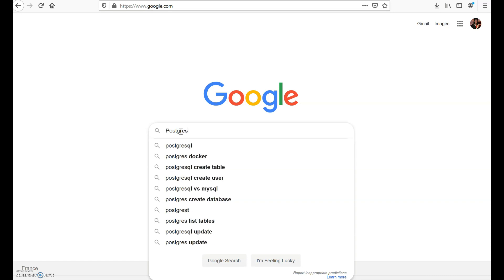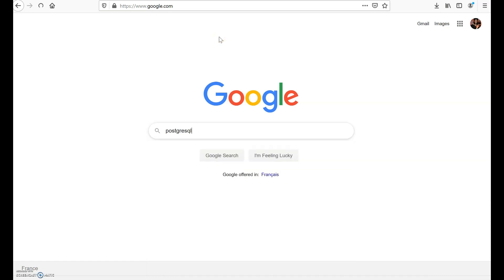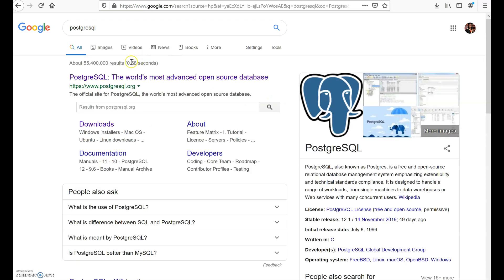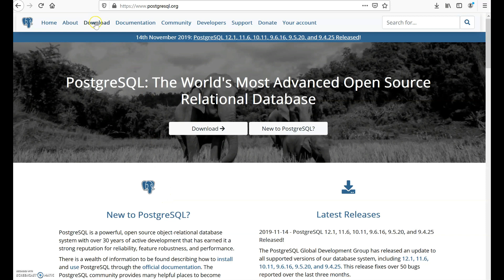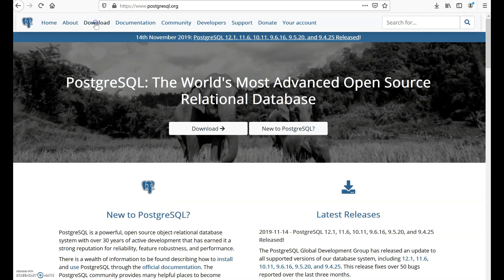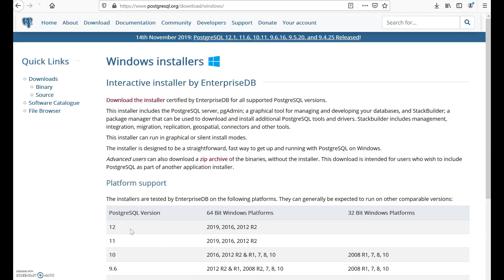Then go to the website that is www.postgresql.org, and when you get to the website navigate to the download menu. In the download menu you have to choose which operating system you are using. I'm using Windows so I'll click on Windows, and then go to the link that says download the installer.